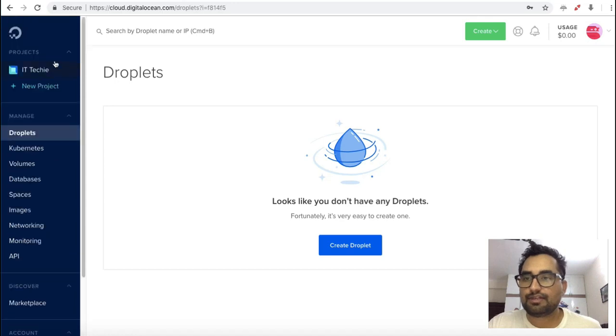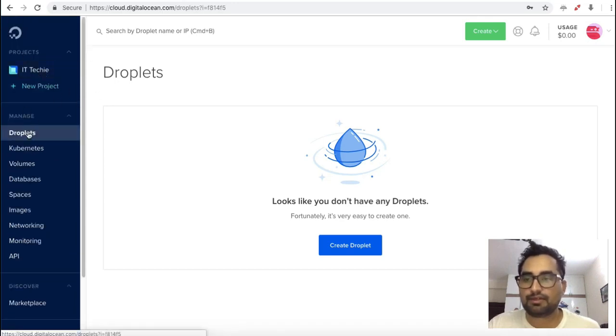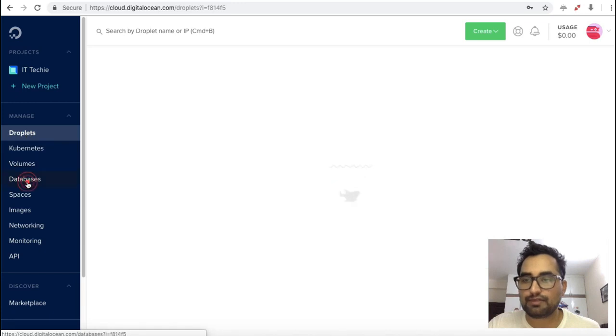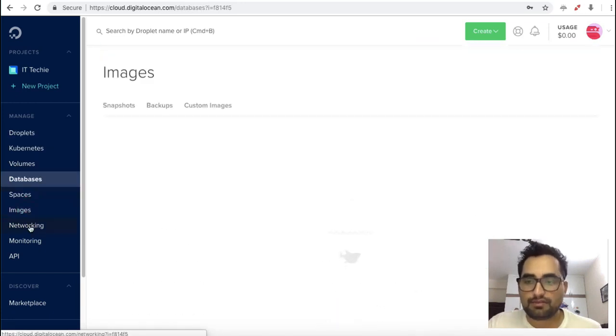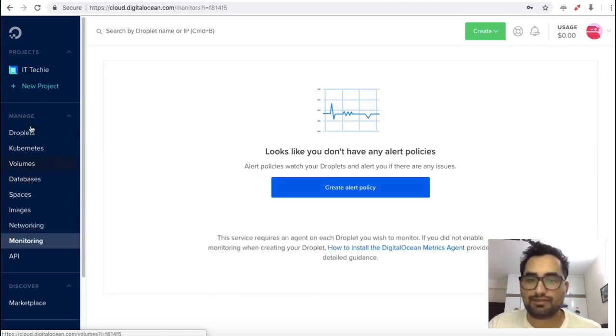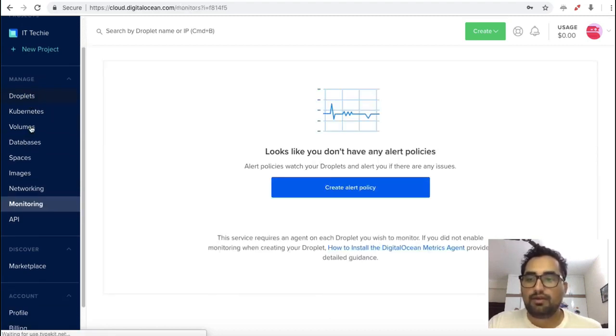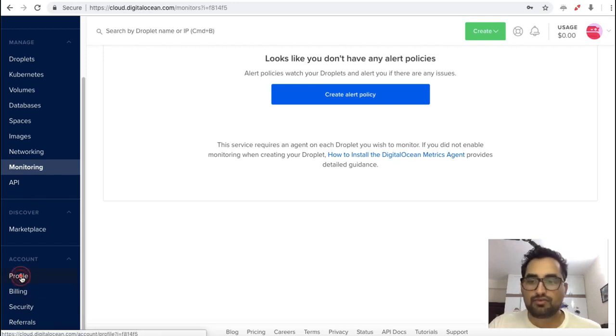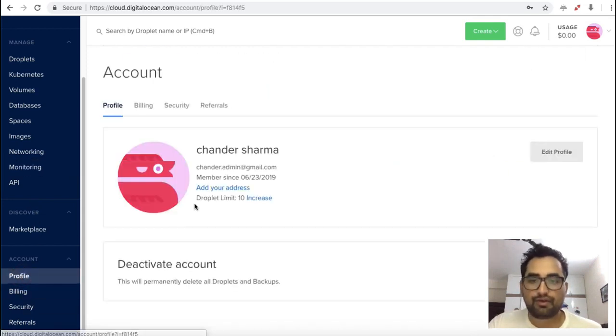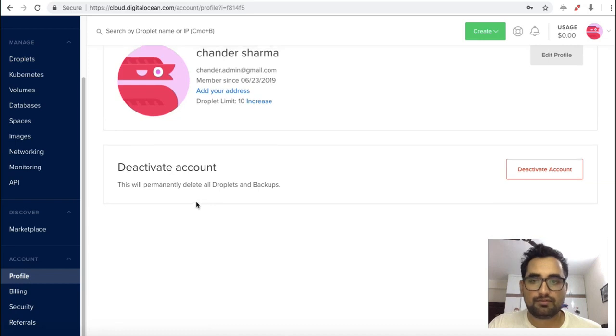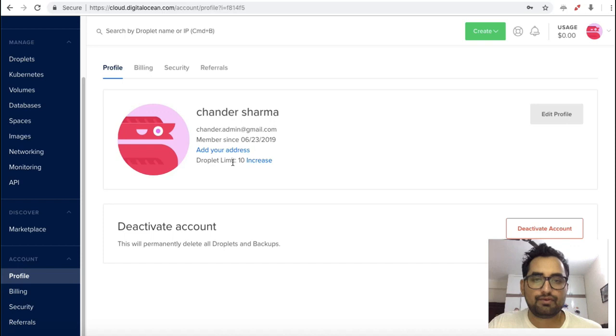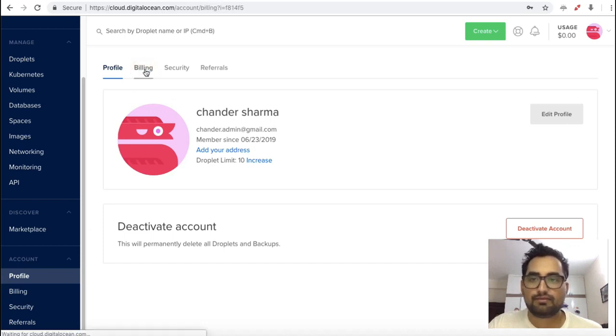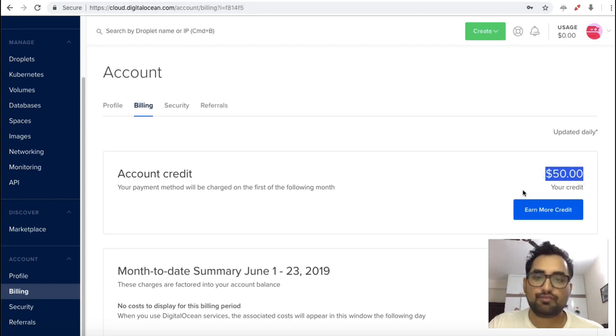So friends, this is your dashboard. This is my project name. This is the manage section with droplets, volumes, snapshots, backups, spaces, images, network, and monitoring. You can see the marketplace. Here are the account details. You can click on profile to see your account details. Here you can increase the droplets whenever you want. This is the billing section. You can see here I got $50 credit because I am using a reference code.